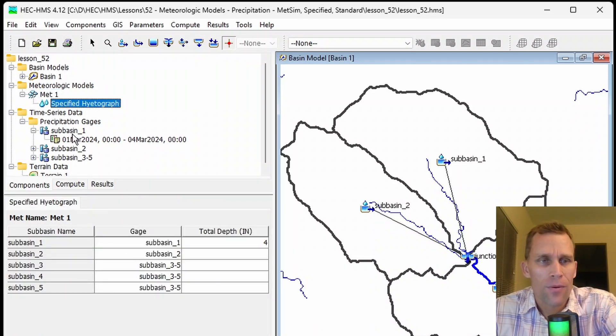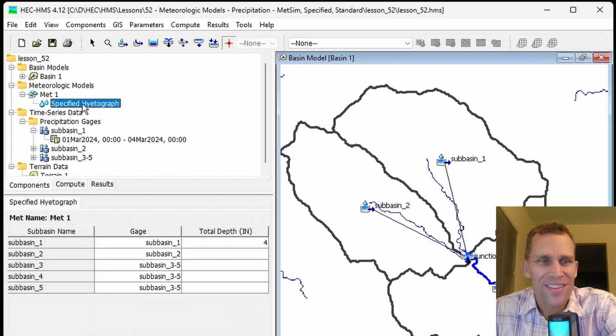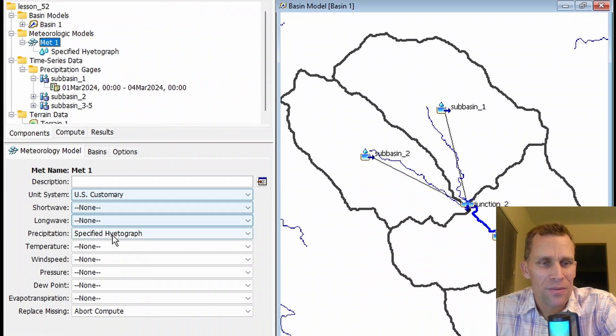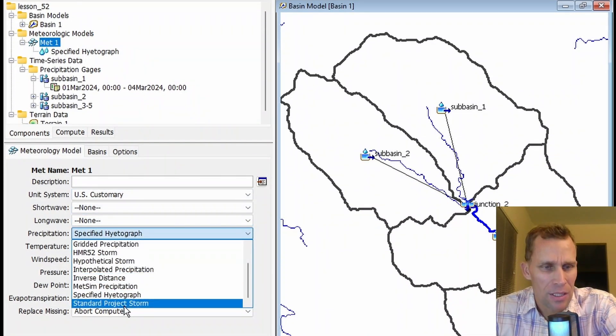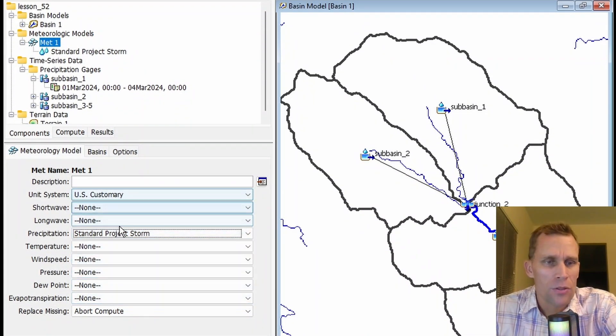If this total depth override is not specified, or we just went up here and said no, then the total depth of precipitation would simply be the sum of the precipitation for each interval of the duration during the simulation. That is it for the specified hyetograph method. Let's move on to the next method, which was standard project storm.